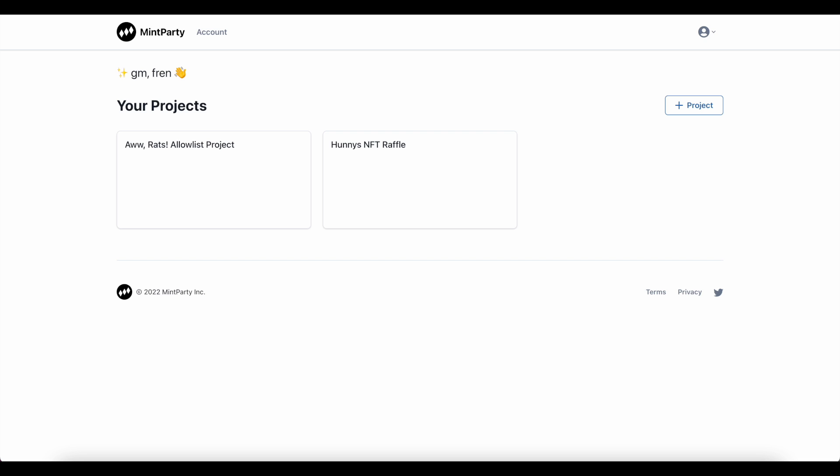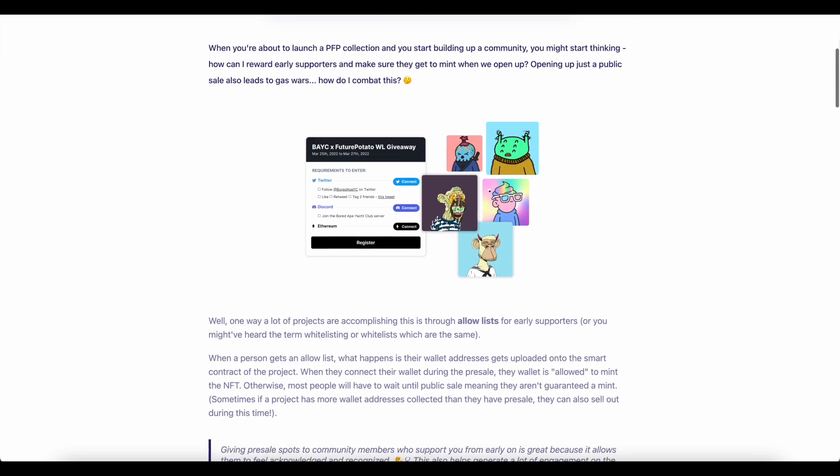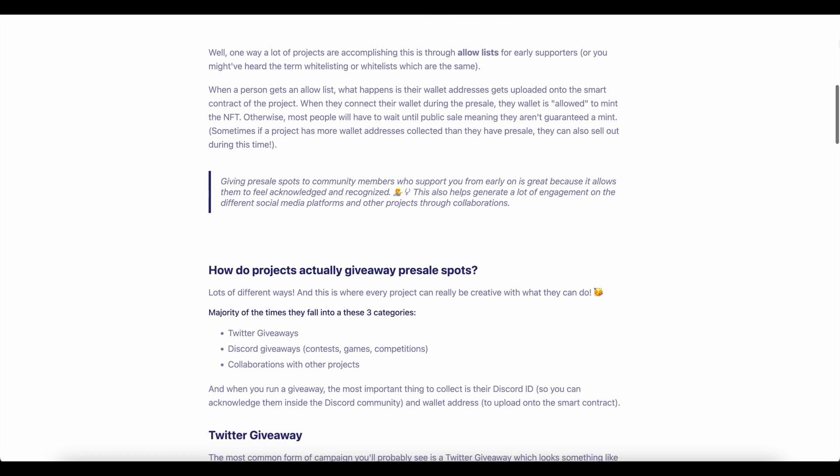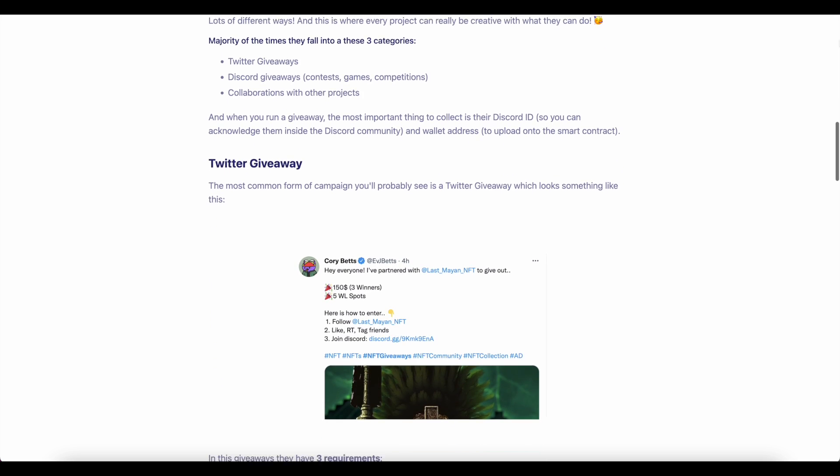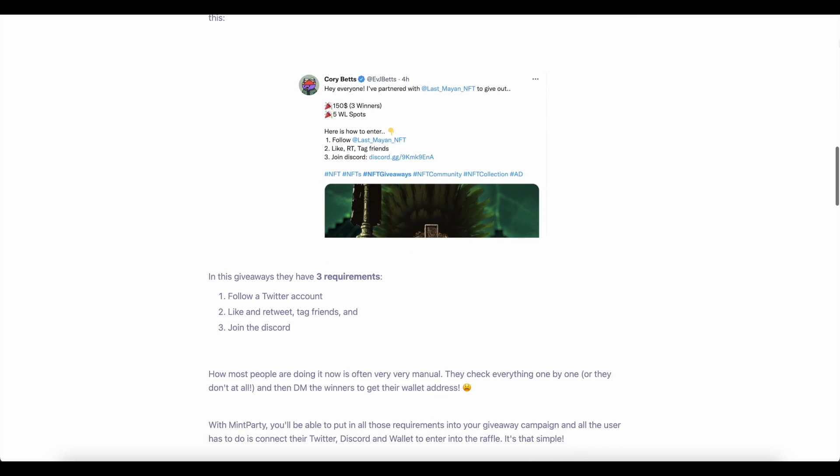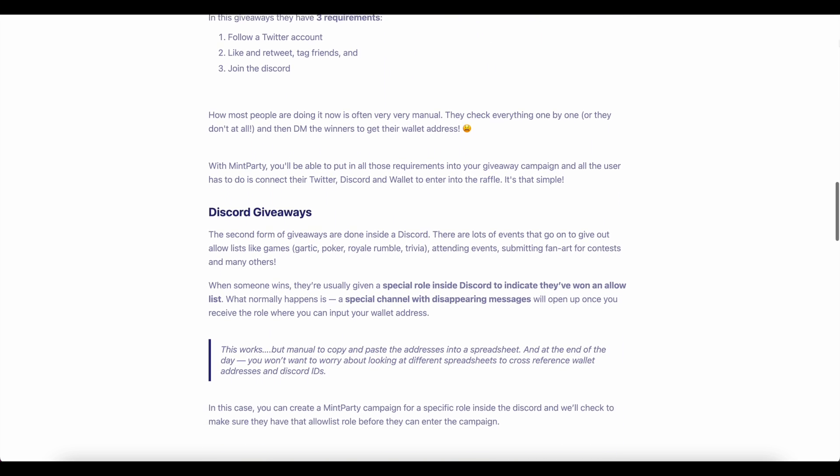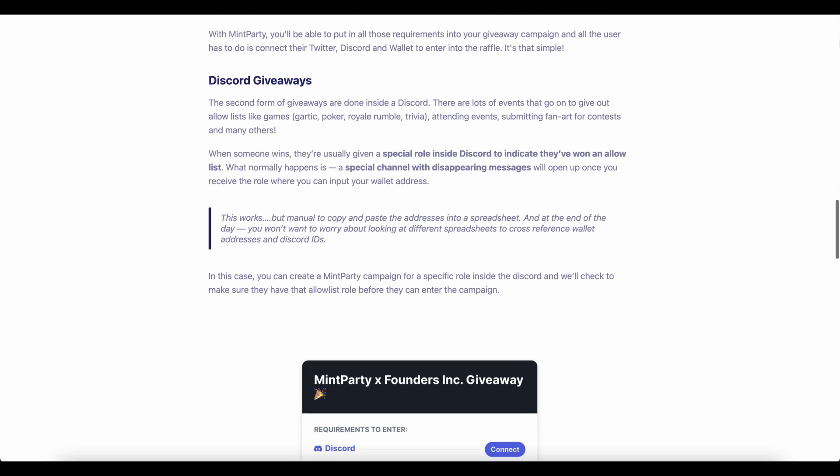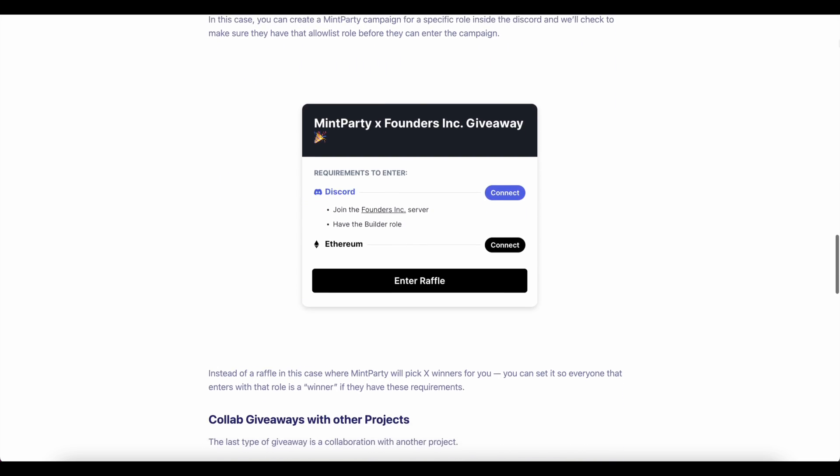MintParty is a great service that gets you up and running quickly at mintparty.xyz. They have a full instructional guide on all the clever ways that you can use their service, which I'll include in the description of this video. We'll just be sticking with allow list building today, but I highly encourage you to check them out in full and get creative.